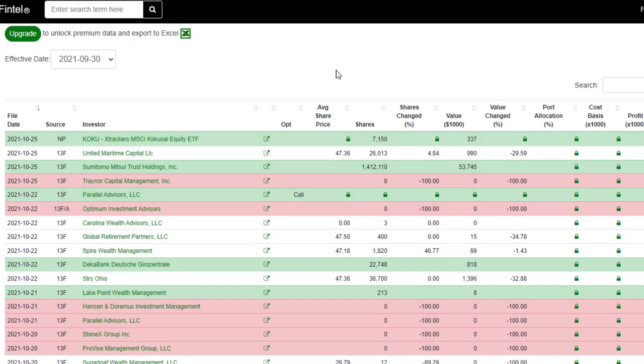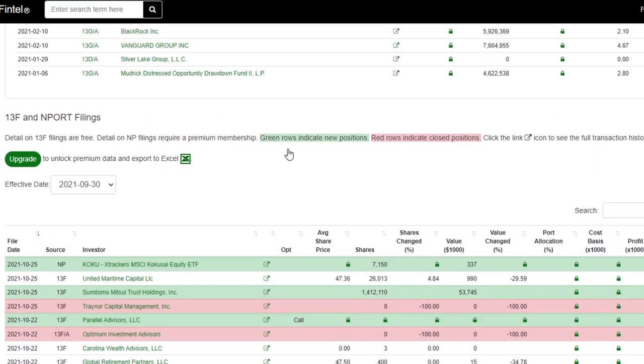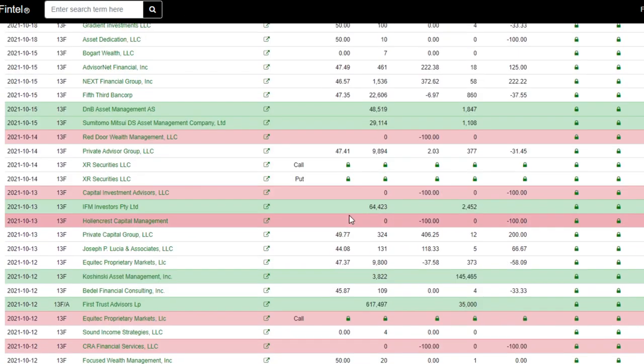So when you see all the FUD coming out, all those naysayers saying that the AMC trade is done, the retail investors are giving up, the big money is out of the trade, then why do we have all these different filings as of just the last few weeks?